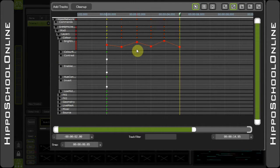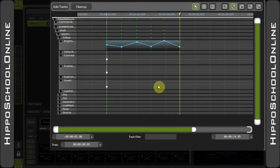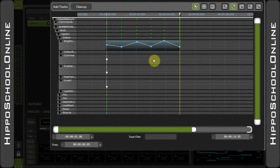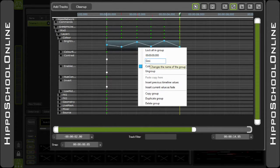Once your values are selected, simply right-click any of the events and select 'Group Selection'. This will create a colored box around the outside, and you can even go in and give it a name if you wish.